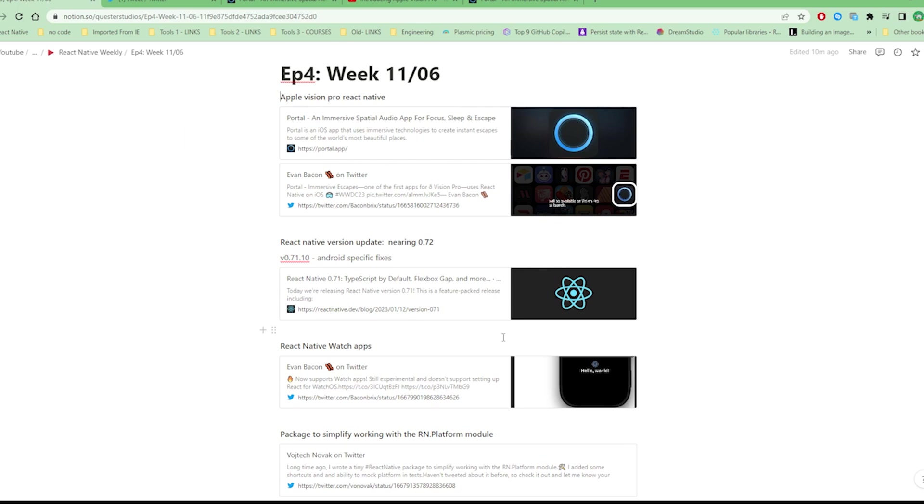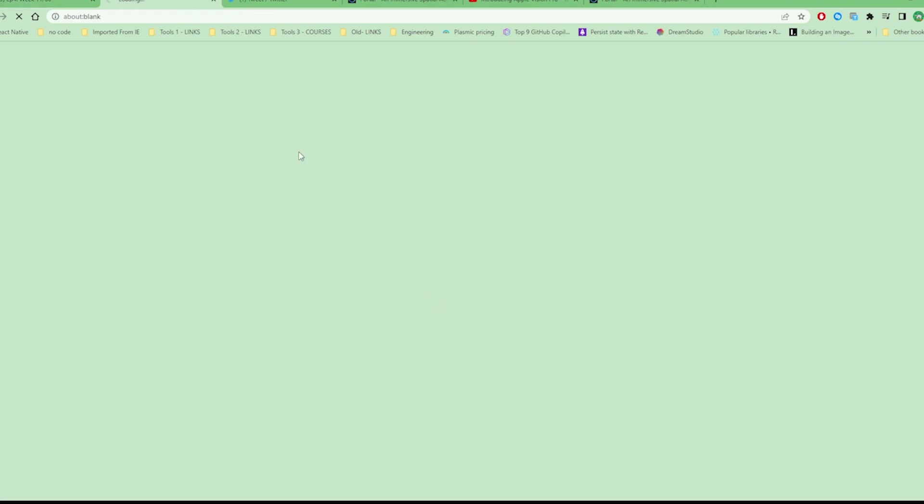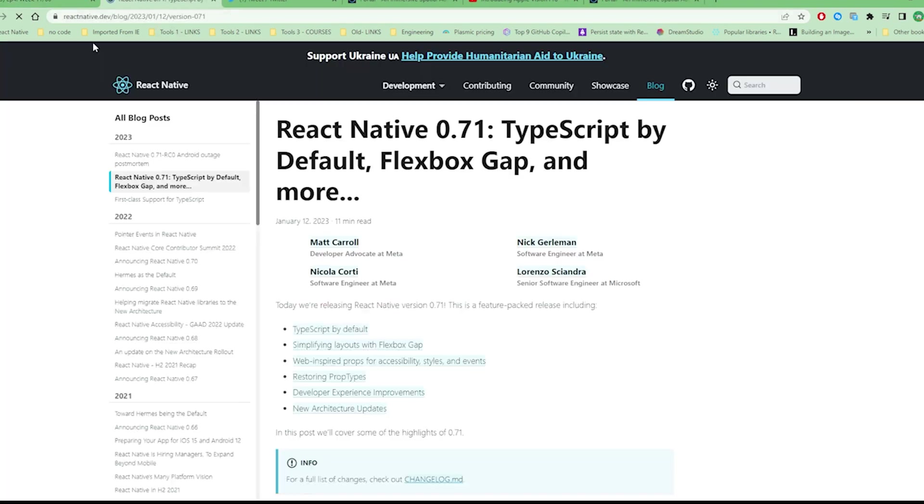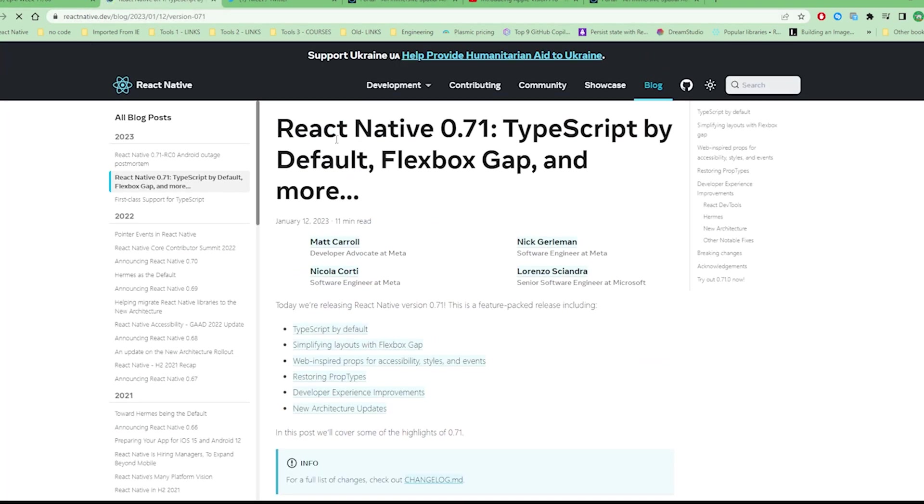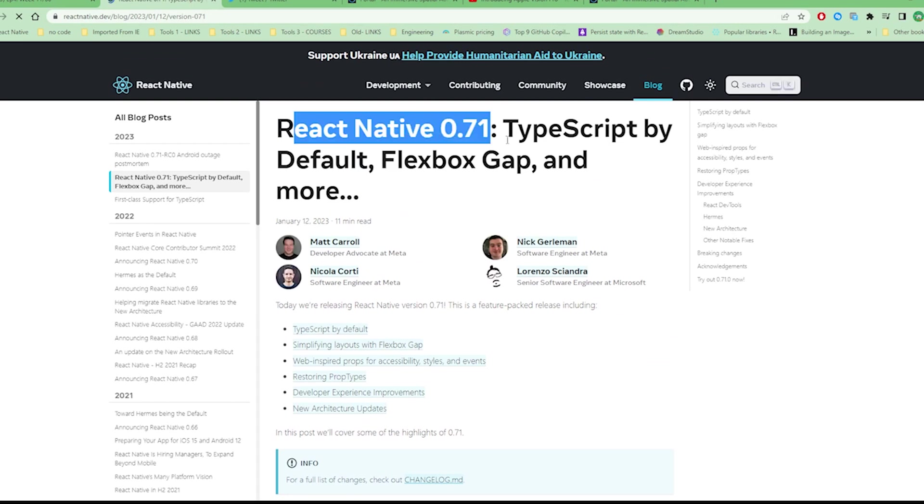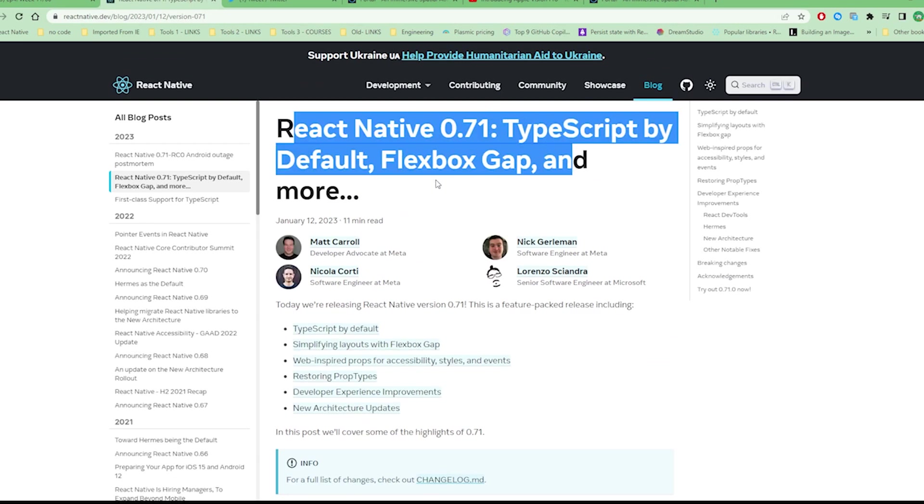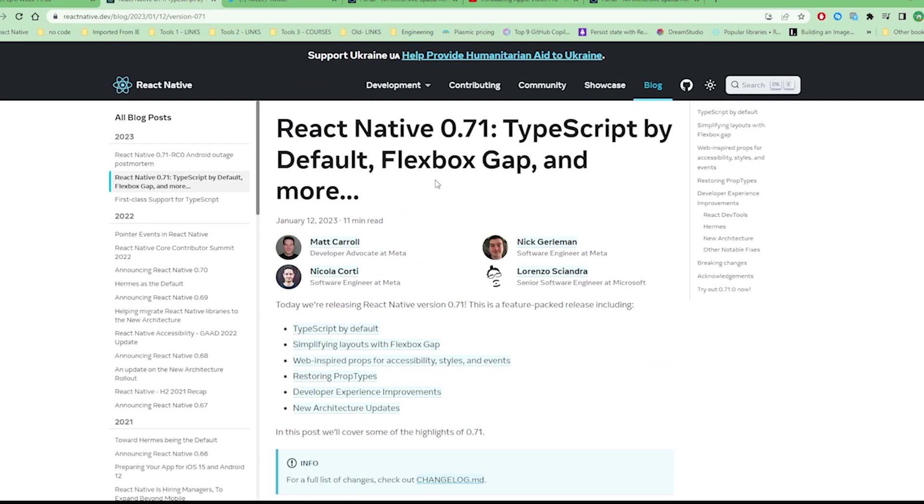This is just some of the features that came with the 0.71 release, which was TypeScript by default and Flexgap.